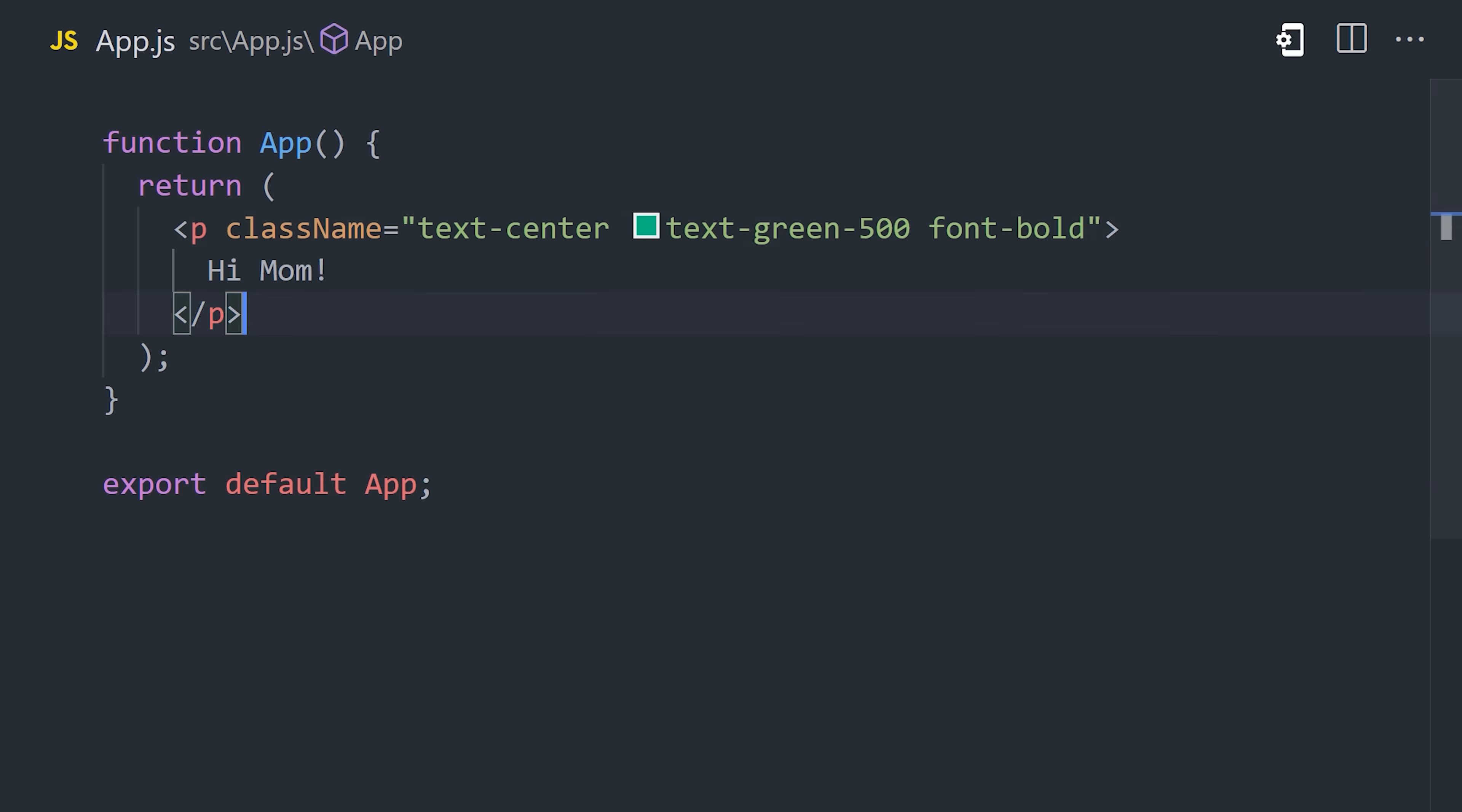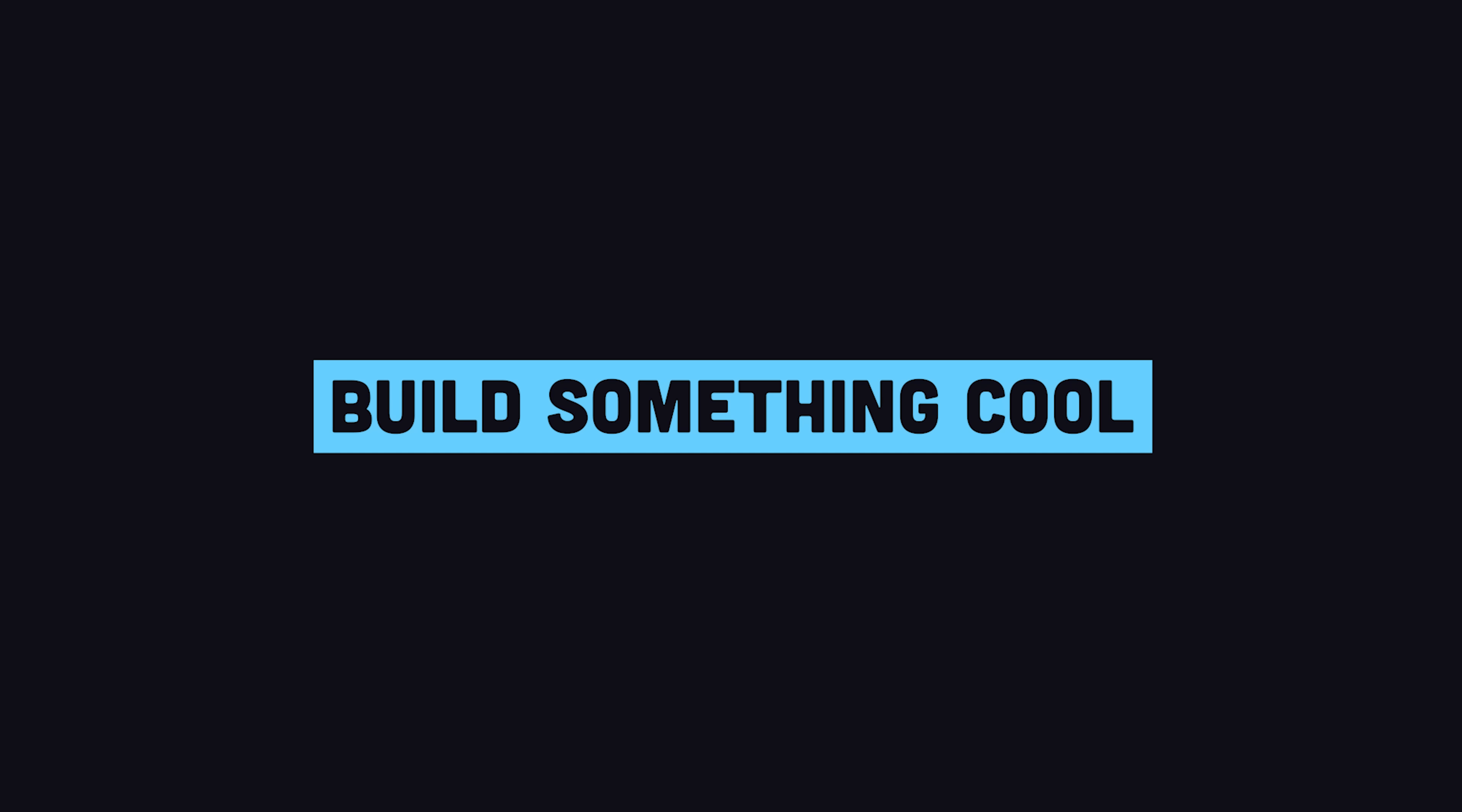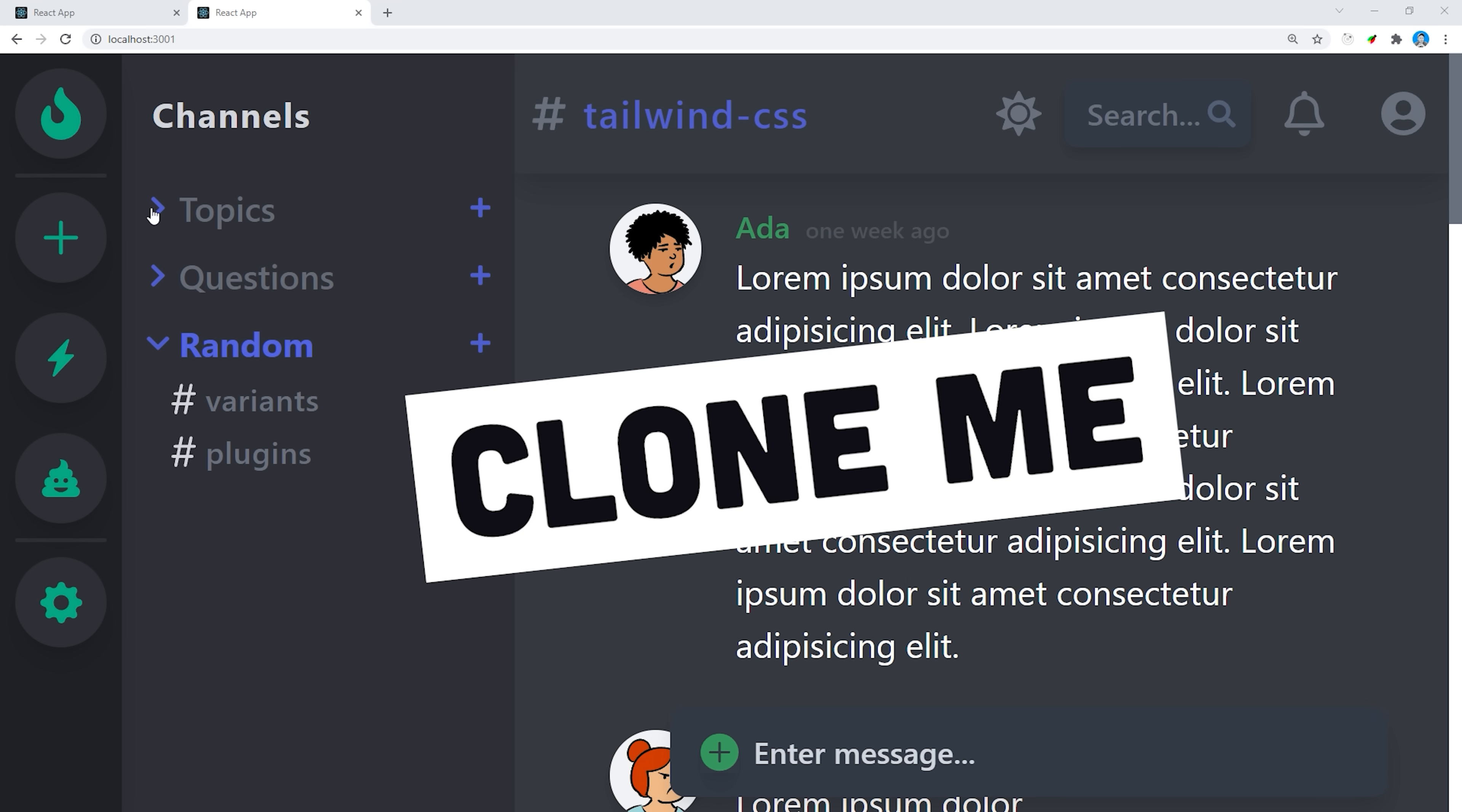Now if we go ahead and view this code in the browser, you can see we have some green text in the middle of the screen. Now that you know the basics, it's time to build out an interactive and animated UI. You can find the full source code on GitHub, and it contains a more complete dashboard implemented with Tailwind.